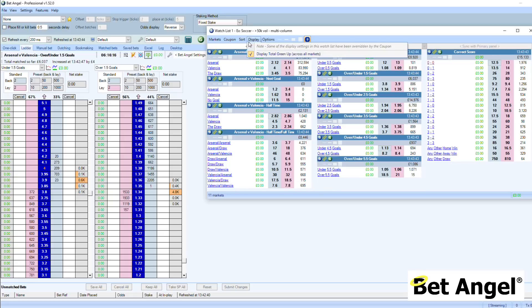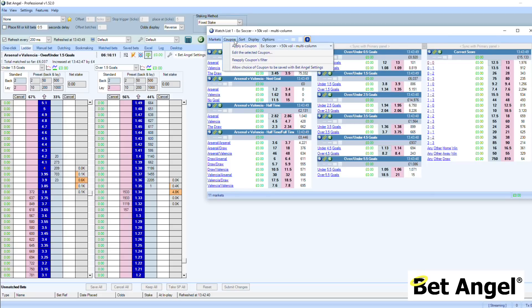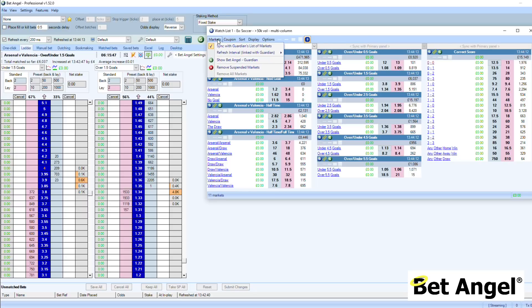There are various sorting options depending on what you feel is important. You can see the coupon editor here — you can modify the display of the coupon and do various other things. We've also allowed you to save your choice of coupon within the BetAngel settings. We haven't defaulted that because you'll probably want to construct a coupon from fresh each time with the markets you want to use, but you can do that if you wish.